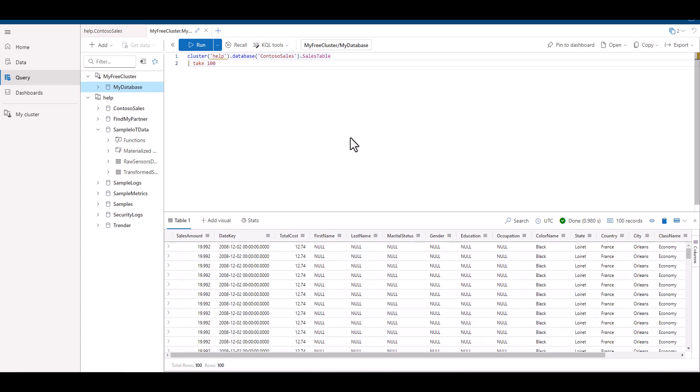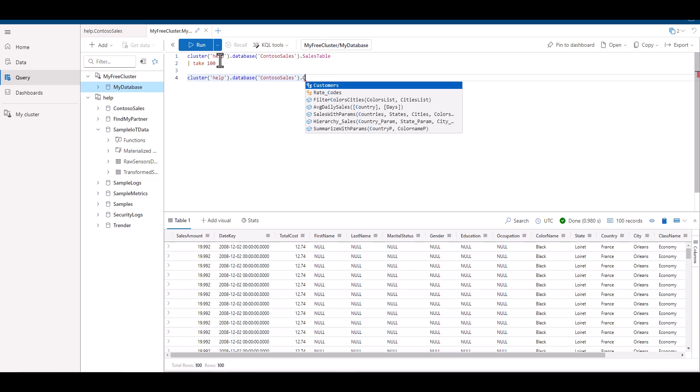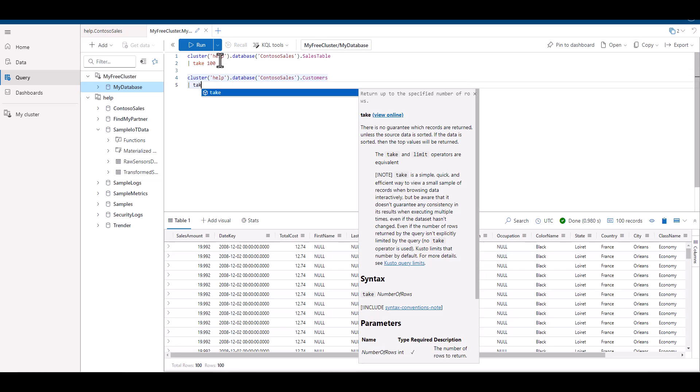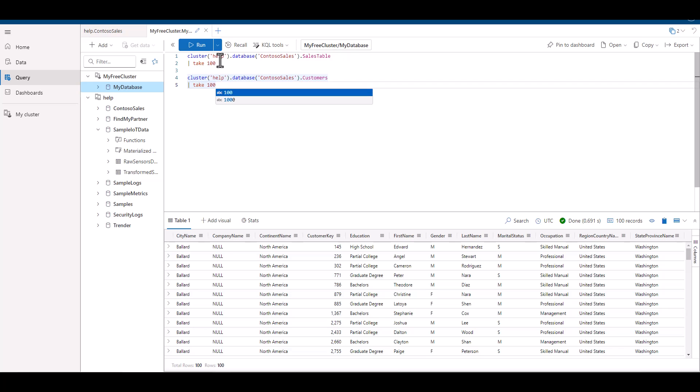In this example, let's start out by taking a sample of the sales table. We can see it has about 15 fields and contains purchasing information on customers. Next, let's take a sample of the customers table. We can see it contains roughly 12 fields that contain information on each customer.